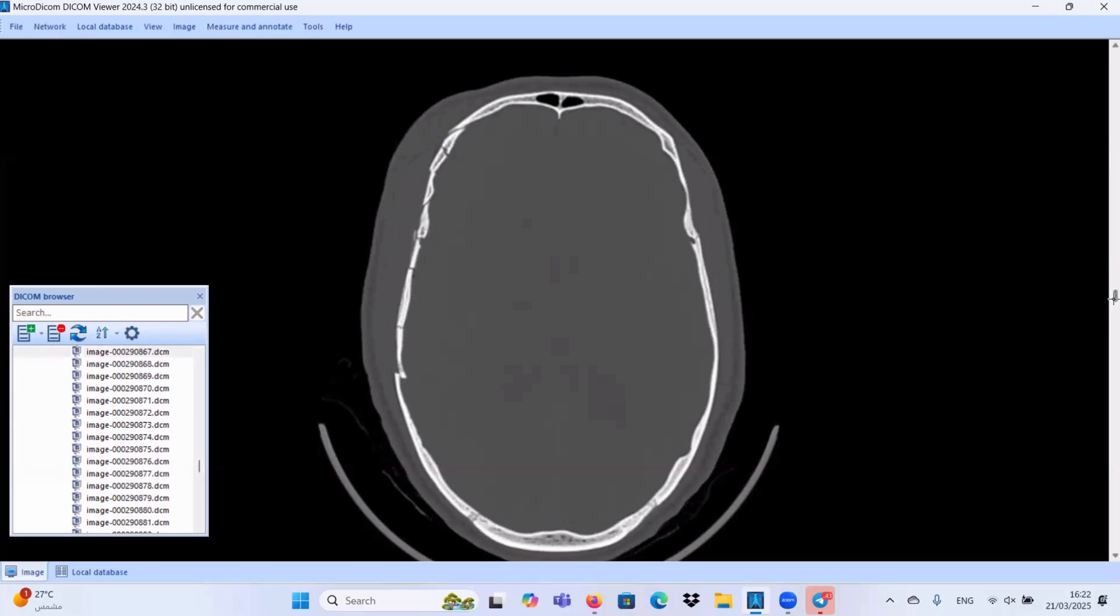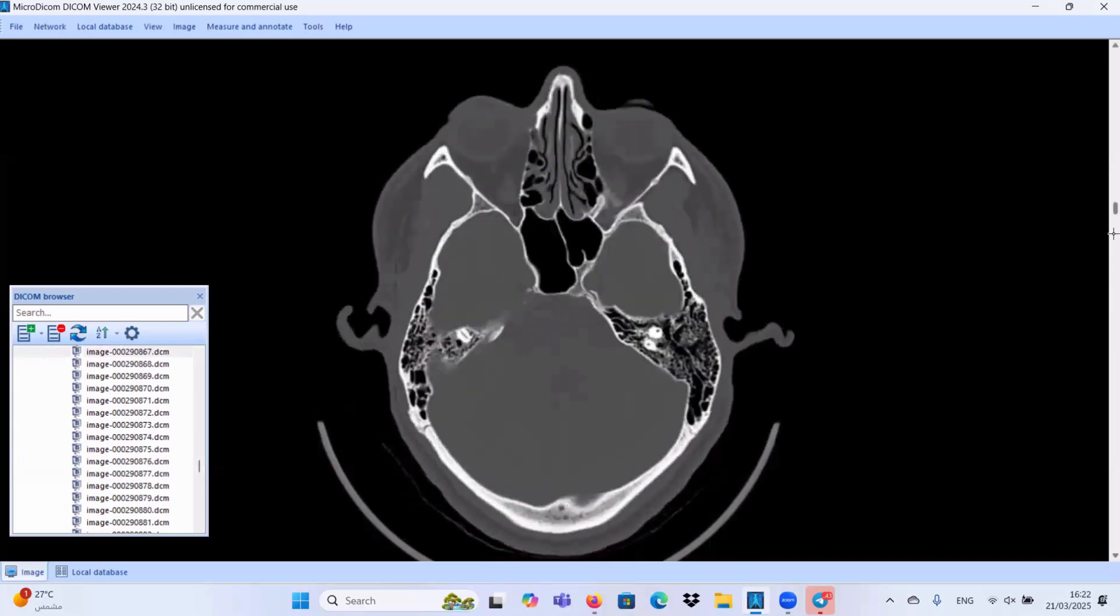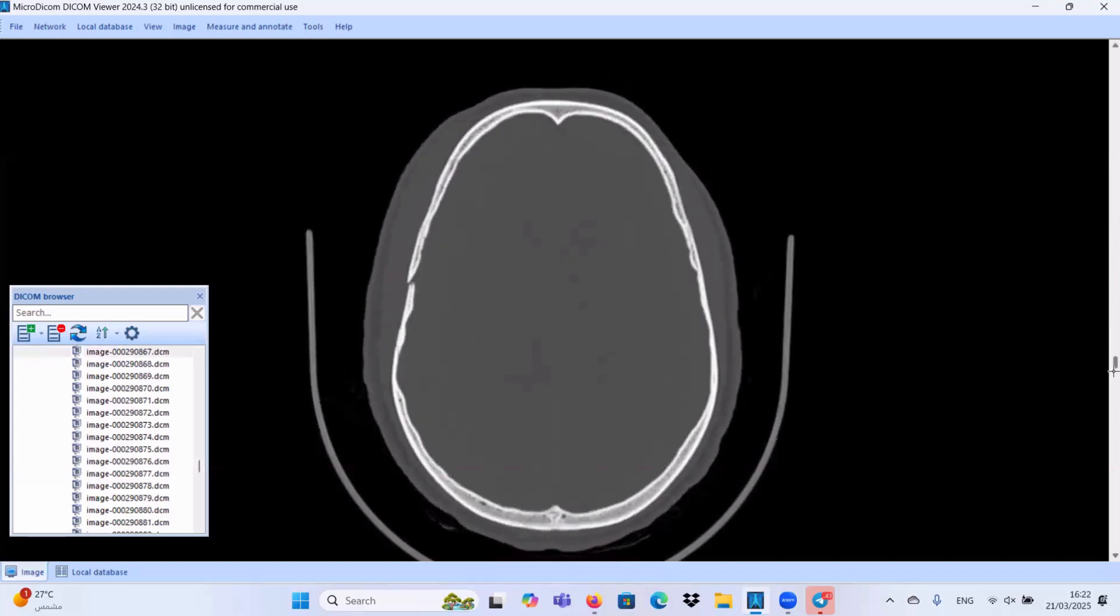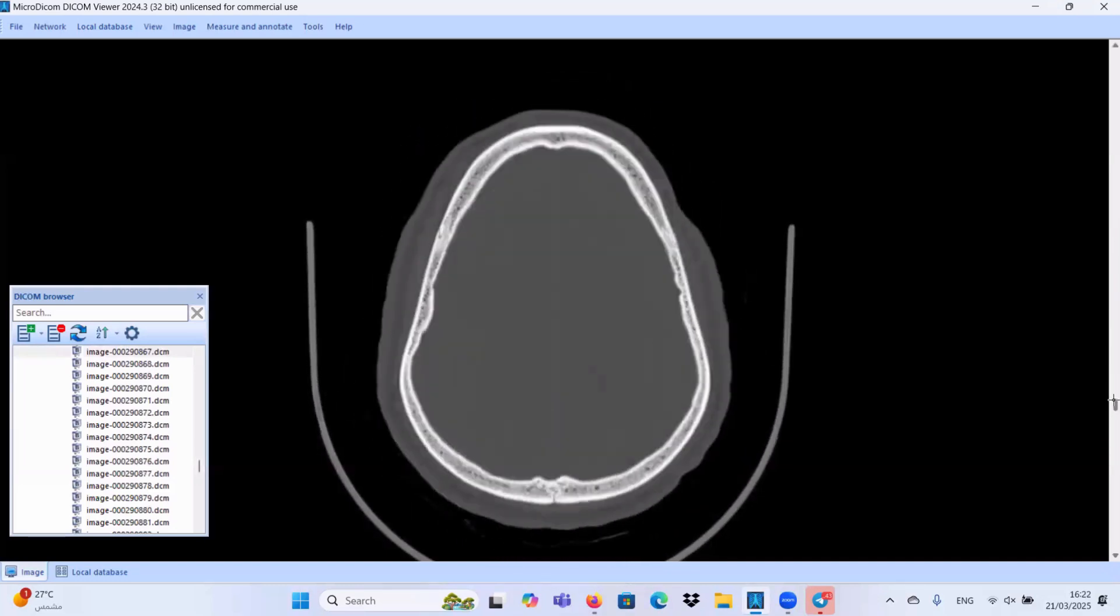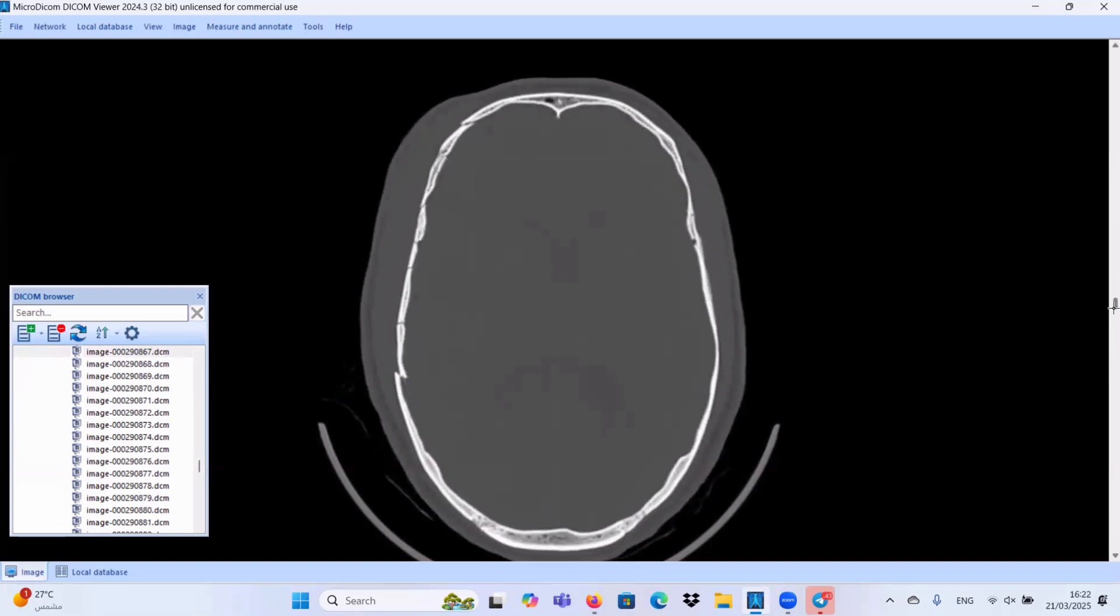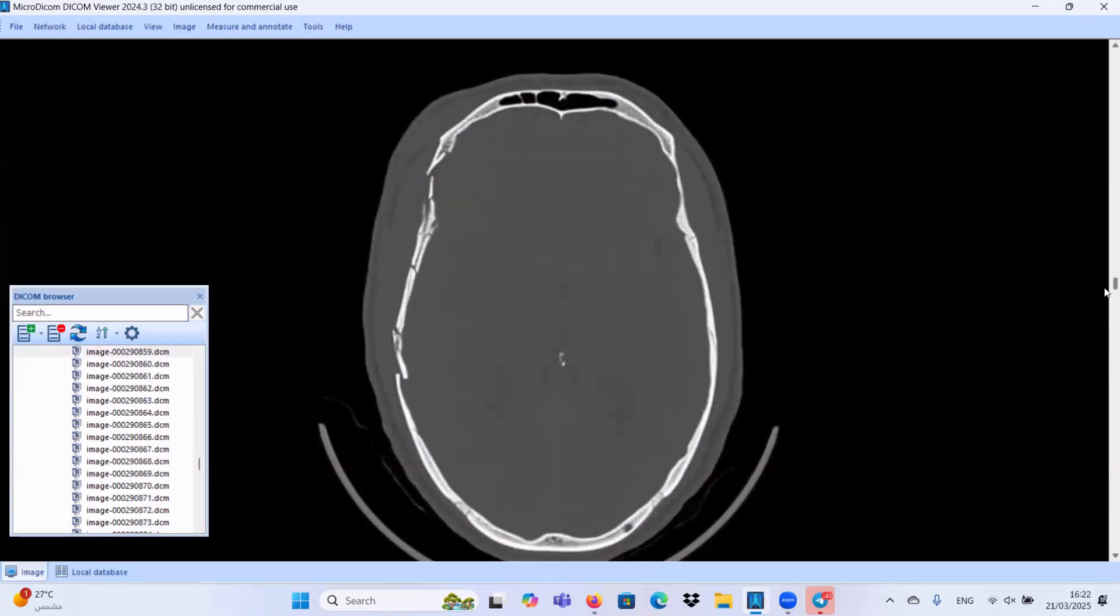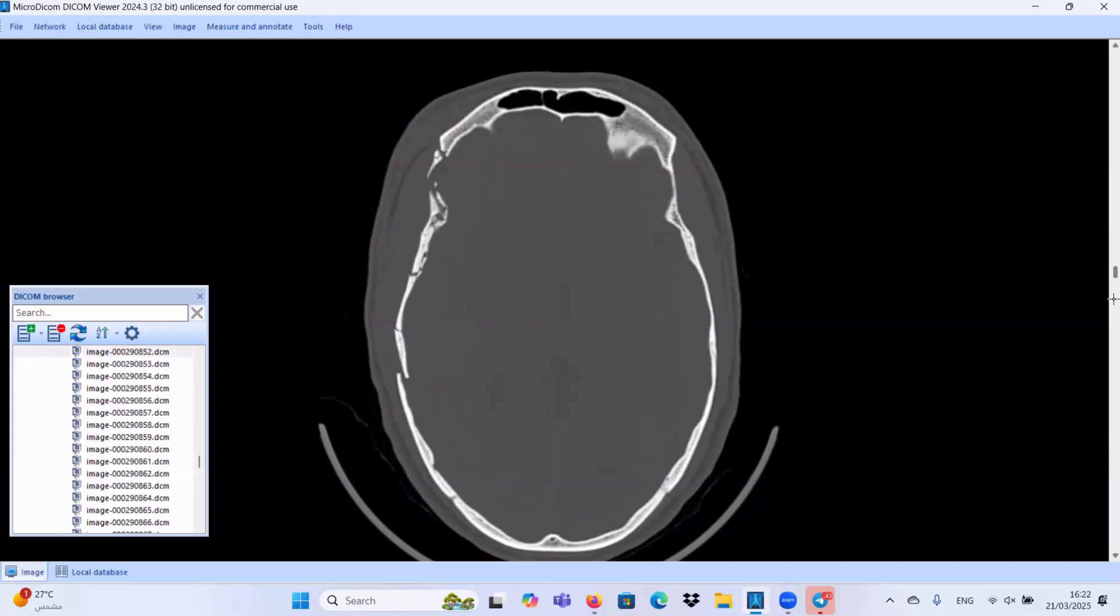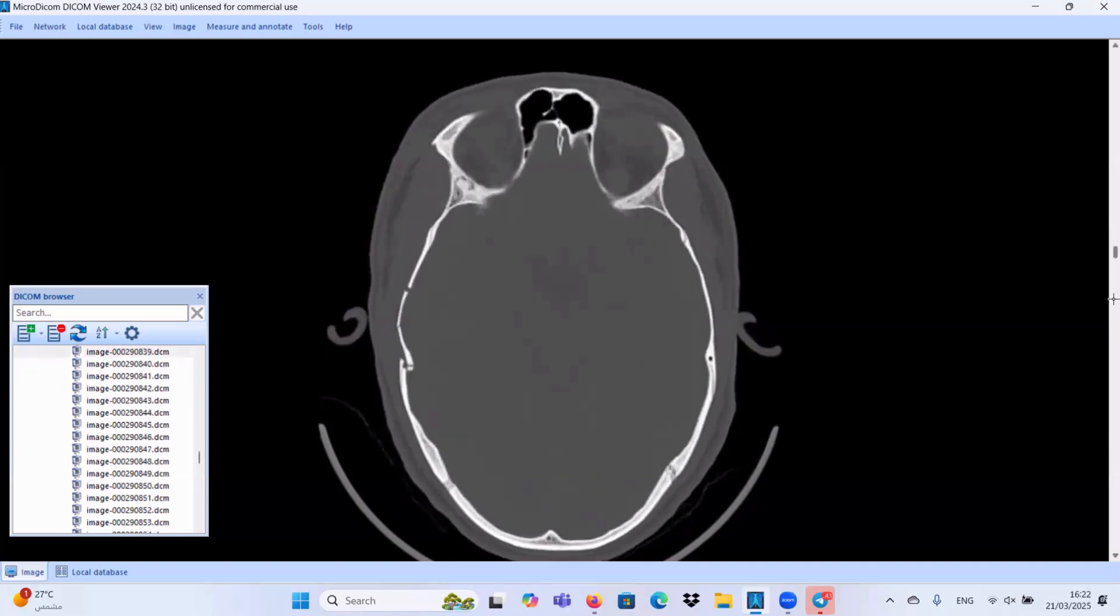Let's start by the first case, young adult patient with history of RTA, road traffic accident. Let's start by the bone window. We have comminuted depressed fracture involving the right temporal parietal calvarial bone. And this fracture, as you can see, this depressed fracture.